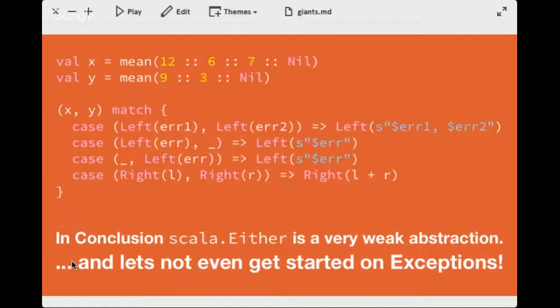Standing back, what did Either provide for us? Not really a whole lot — all it did was define a value that's either one type or another. But once you have two of them and need to combine them, that abstraction breaks down and you have to list all the combinations. To be honest, scala.Either is a rather weak abstraction. And we shouldn't even get into exceptions, because an exception that's thrown blows out the stack. Generally when you have a computation that might succeed or fail, people look at either using scala.Either or exceptions.